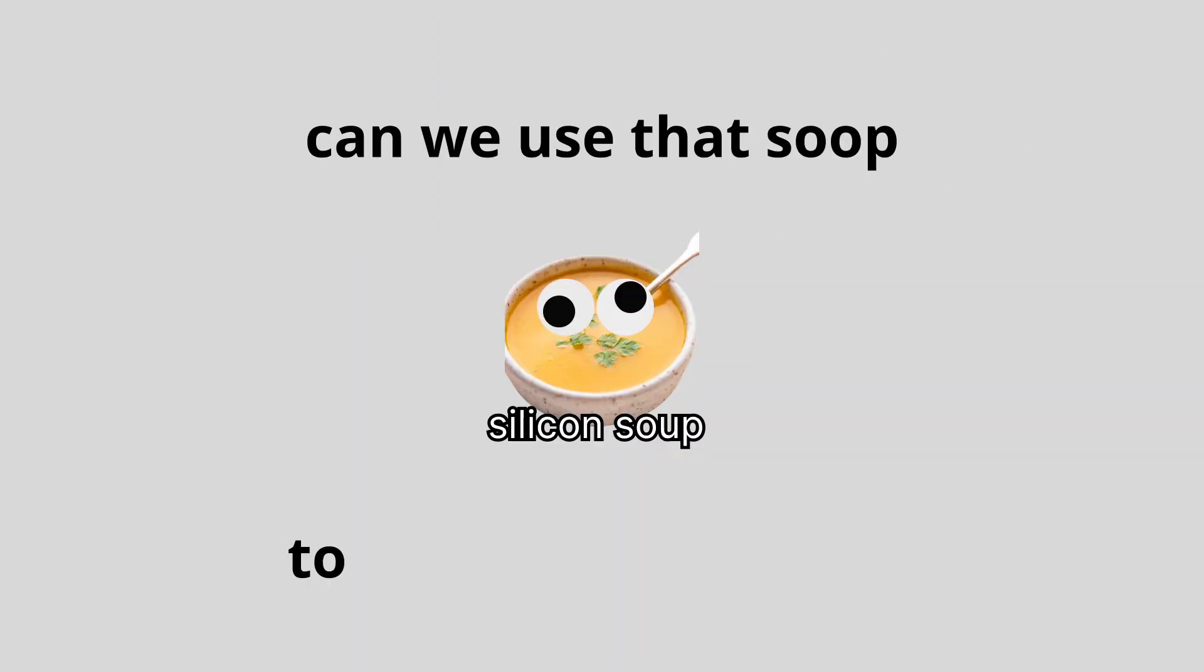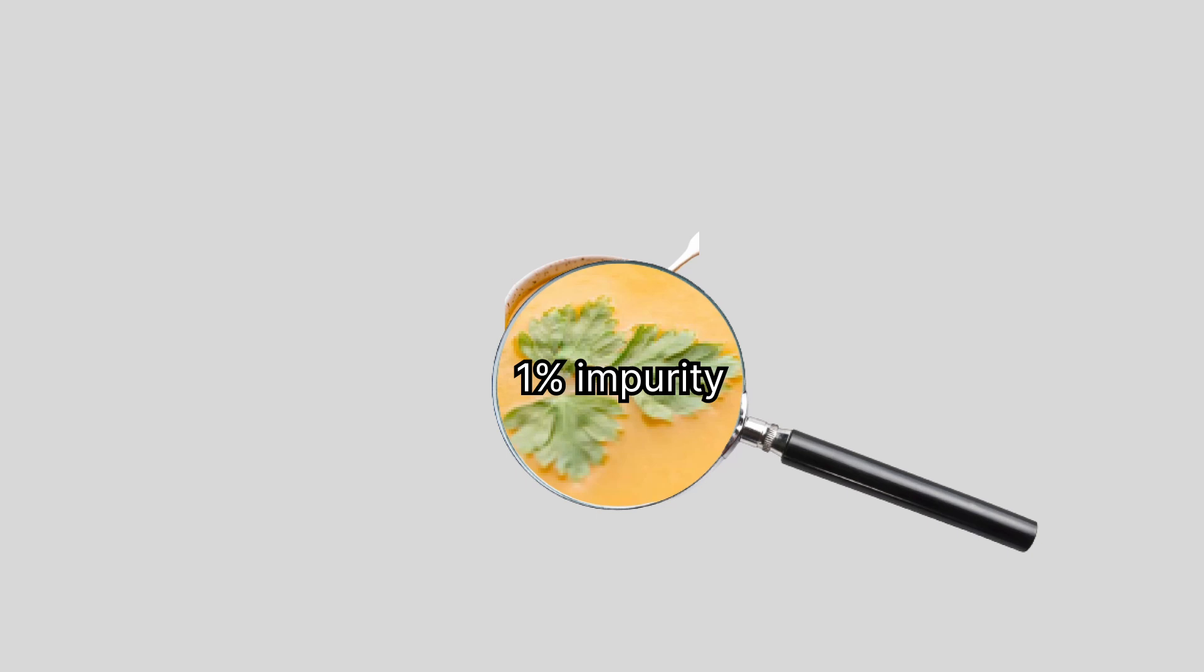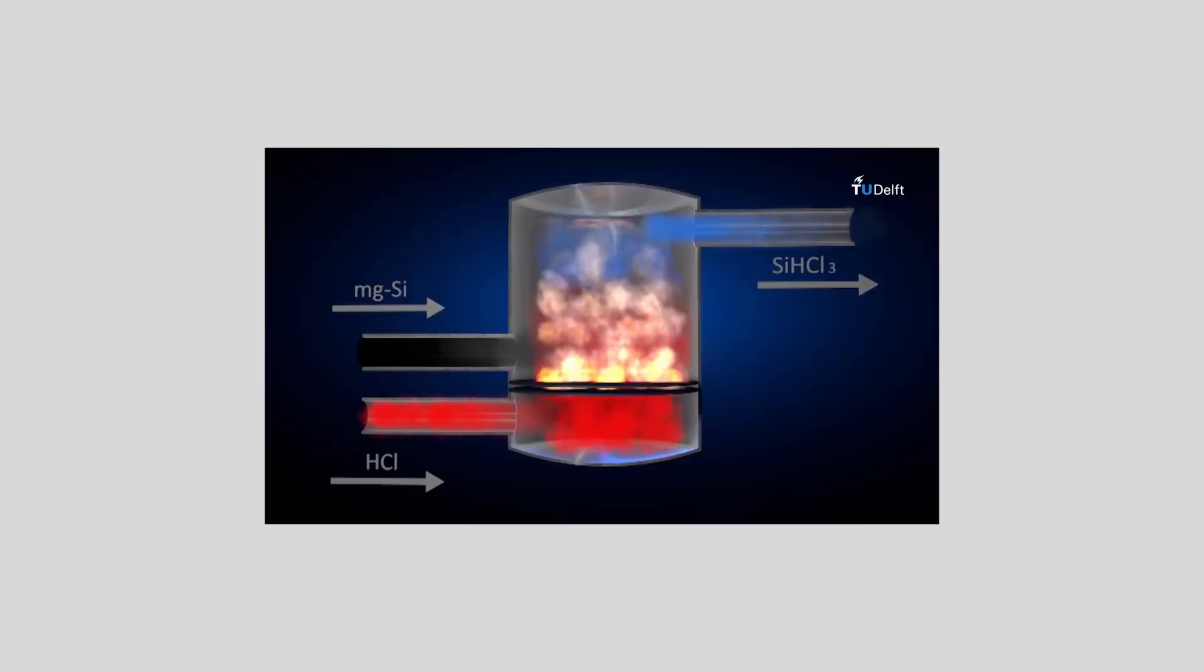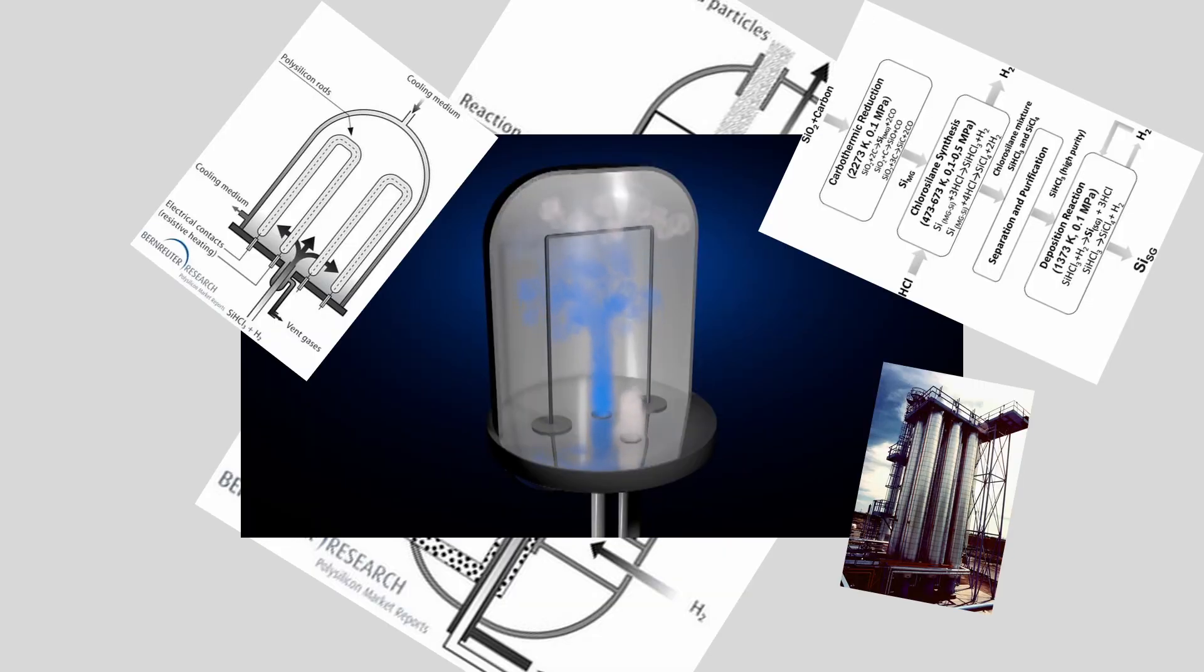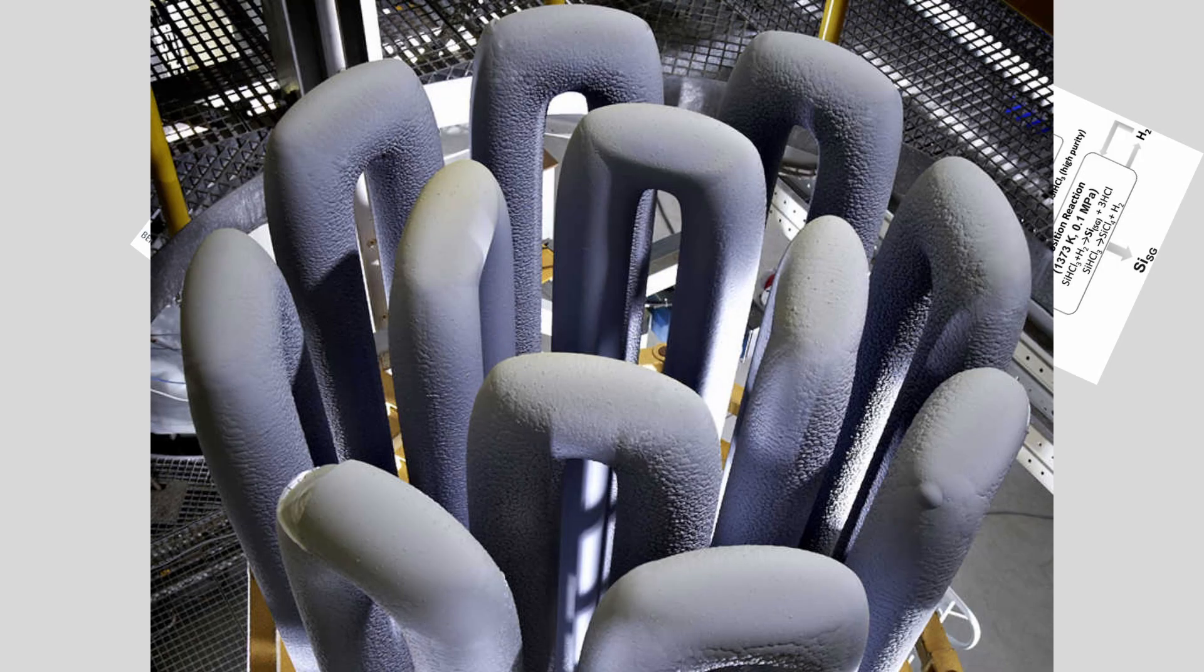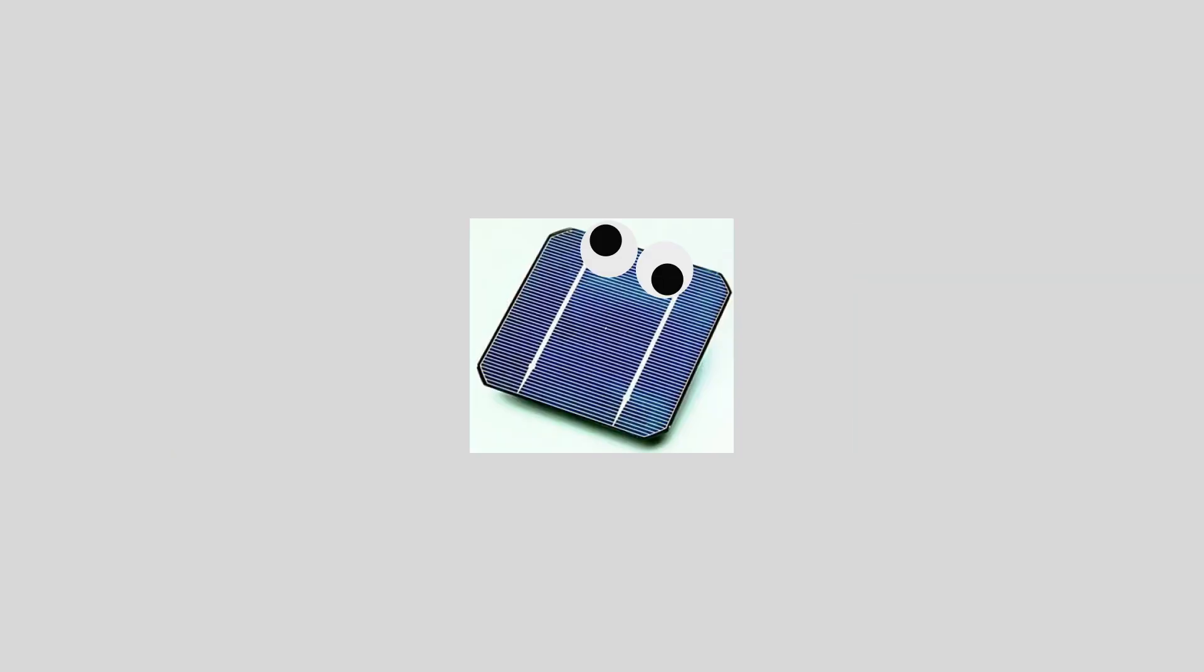Can we use that soup to make intelligence? Not yet, because that guy is still here. So we just turn it into air and then we... Whoa, that's super pure silicon on a stick. We could make solar panels out of this. Are they smart? No, they just tan all day.